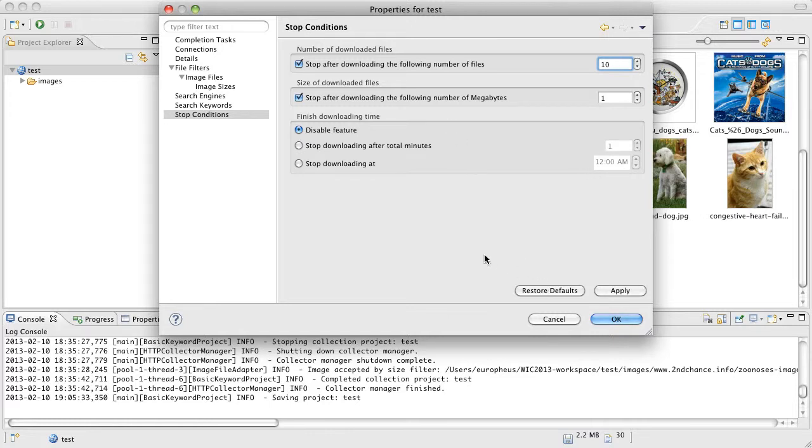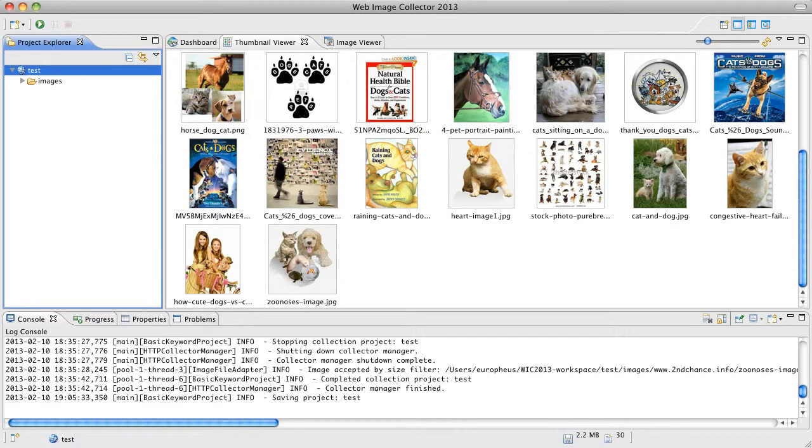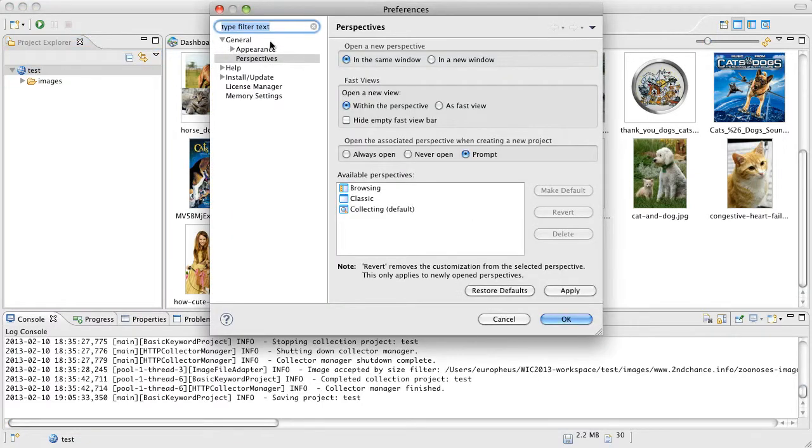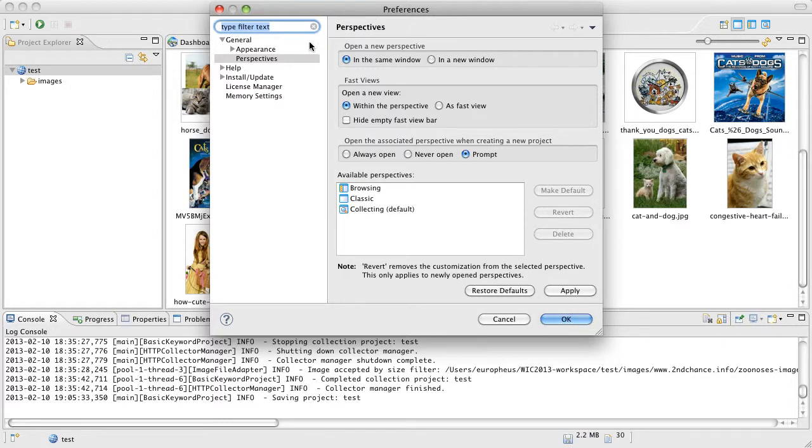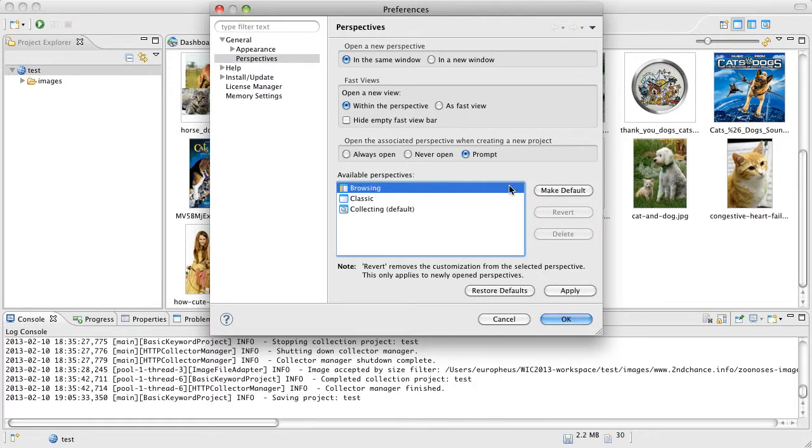And while we're on the topic of properties and settings, let me show you the last thing here and that's going to be the global settings. On a Mac, if you go to Windows Preferences on the menu, you can bring up the system-wide settings. And I have the perspectives highlighted right here and you can make some simple changes such as setting which perspective to be as the default.